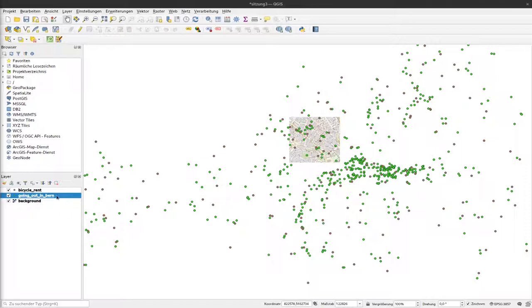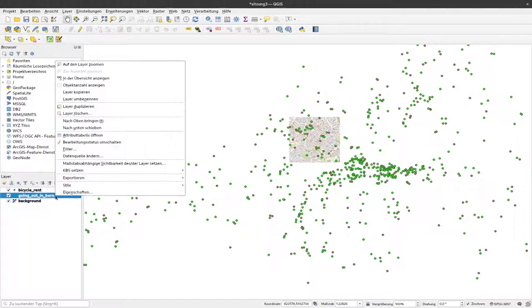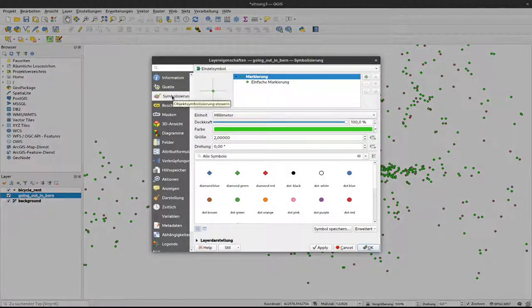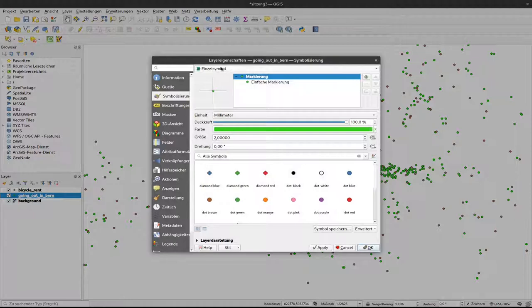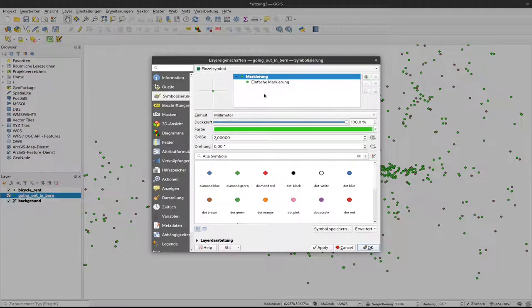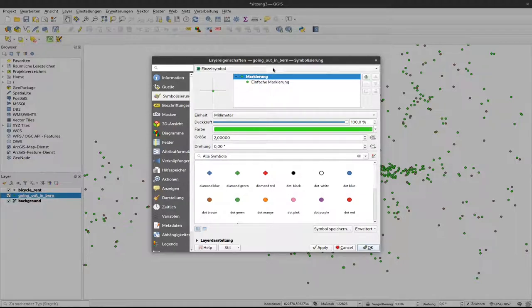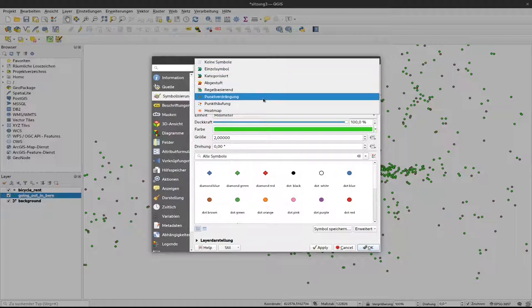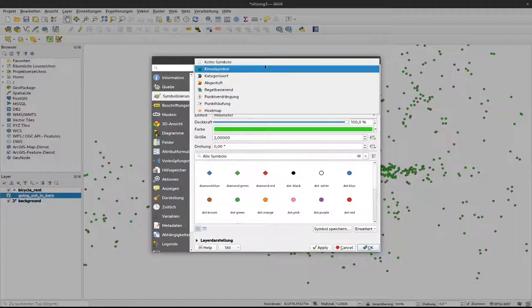To achieve that we have again to go to the symbology. So I right-click on my layer, select properties and here under symbology. Currently it's highlighted single symbol. So we have a single symbol for all the different kinds of data. To change that I can click up here where it currently says single symbol and here I have now different options.